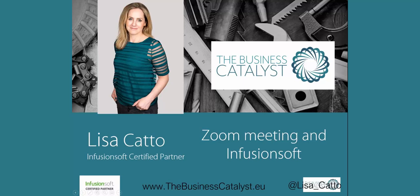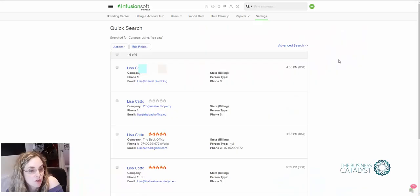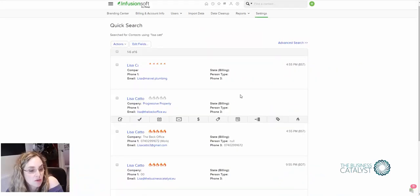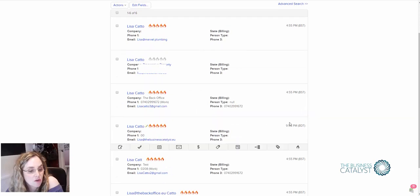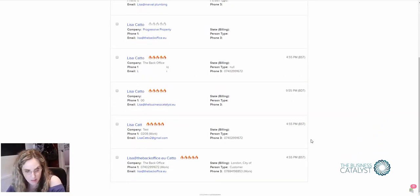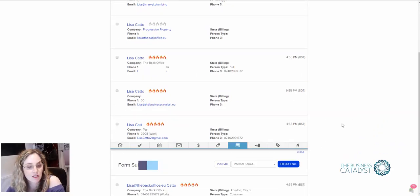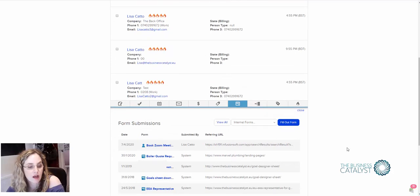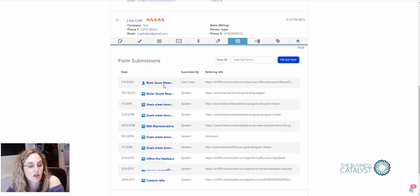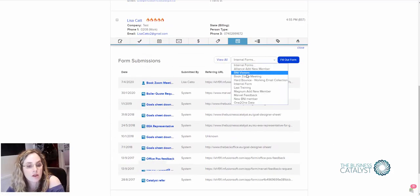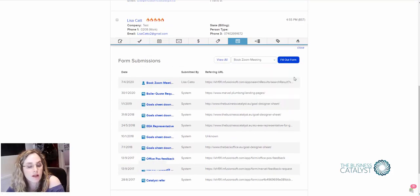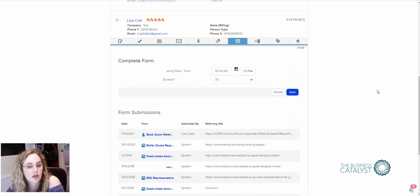So I was asked to do a video on how to set up Zoom with Infusionsoft. The first thing that you want to do in your app is set up an internal form. I've put one here that looks like this. The internal form must contain at minimum a meeting date and time.